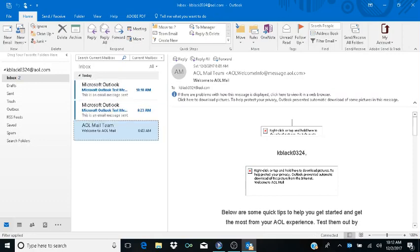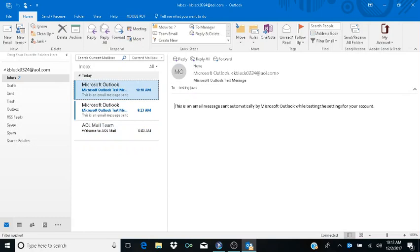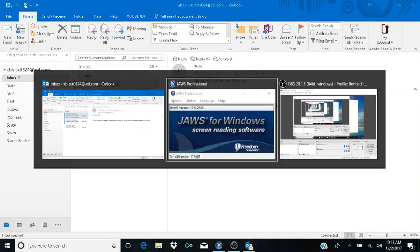Outlook opens to our inbox. If you hit Home and read the current line, you'll hear an unread Microsoft Outlook test message — that's the test message they sent us during setup, confirming everything worked. That is how you set up Microsoft Outlook 2016 with an AOL email account using JAWS 17. If you have any questions or comments please let me know, and please like and subscribe.